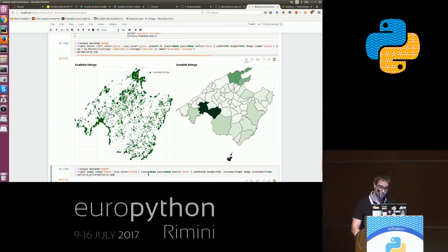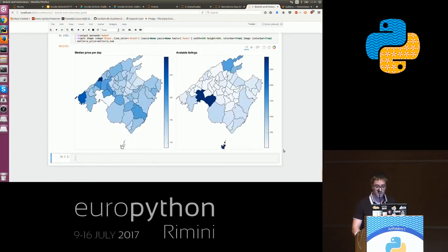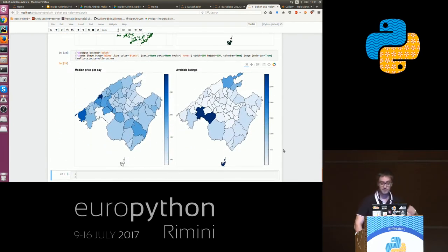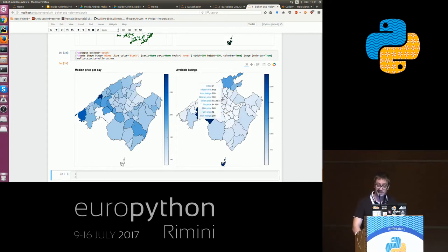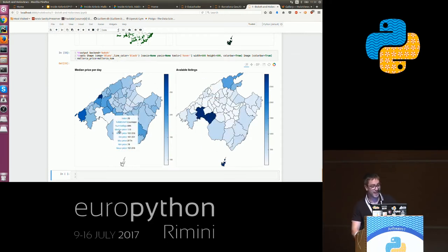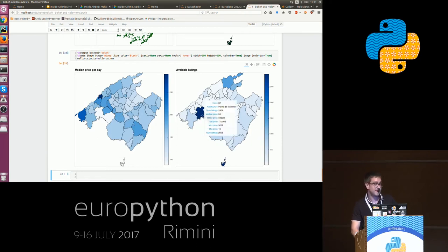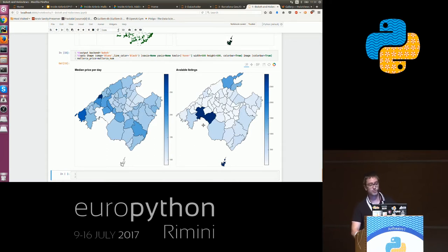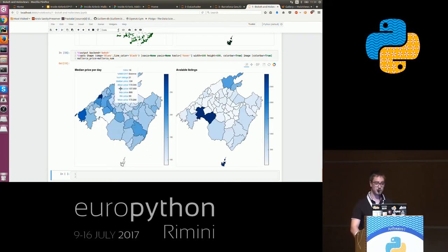We can do more things with that, like aggregating the data and coloring by different properties. Here we have a comparison of the number of listings in each region in Mallorca against the median price per day. For example, Palma de Mallorca — the capital — has the most number of listings, but it also turns out to be the cheapest one. So if you have a lot of money and want to be alone, just go to the northern part of the island.